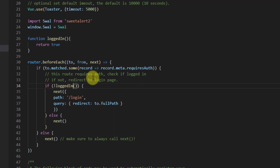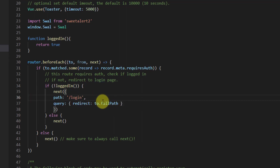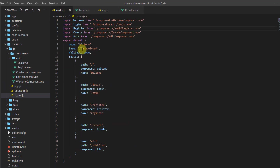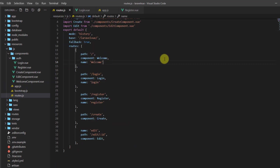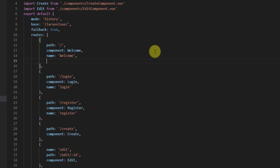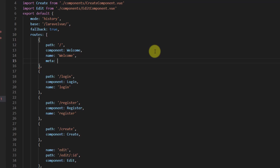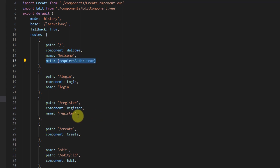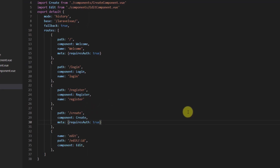What we're saying is: if a user is not logged in, redirect them to slash login. Now let's declare the meta field for our routes with requiresAuth. Go to routes.js and add meta: { requiresAuth: true } to the welcome, create, and edit components.